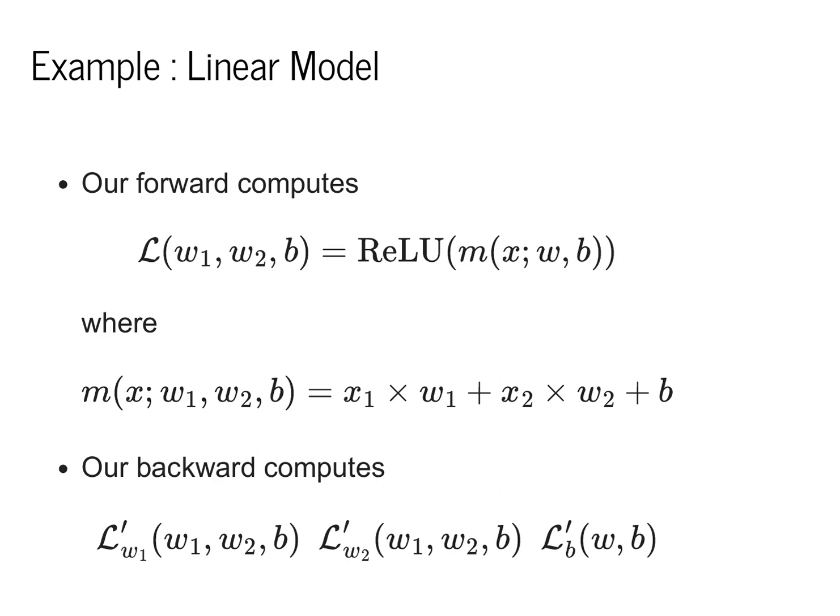If we have these three derivatives, we are able to use them to update our loss function and fit our machine learning model. We'll come back to this in more detail in a couple lectures. For now, I just want to motivate the fact that we need to compute derivatives efficiently.